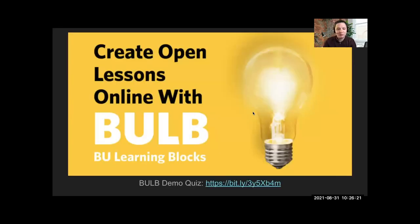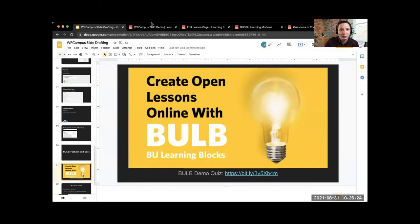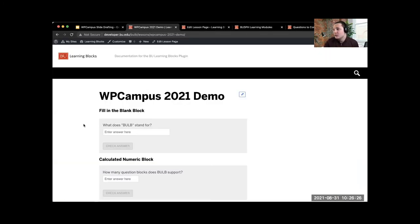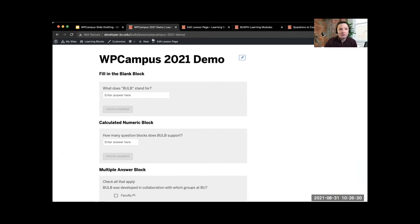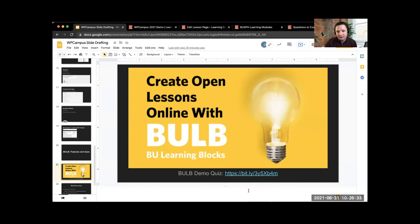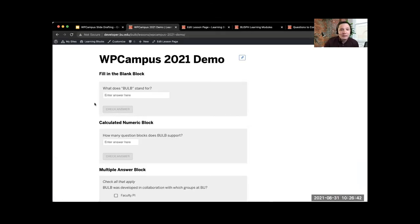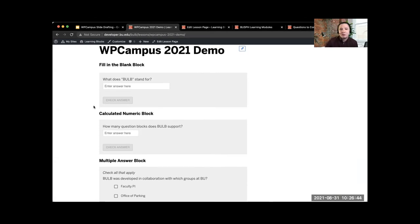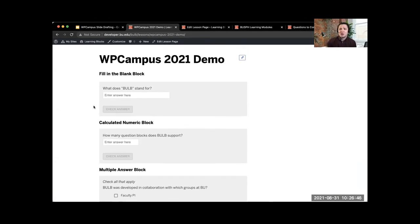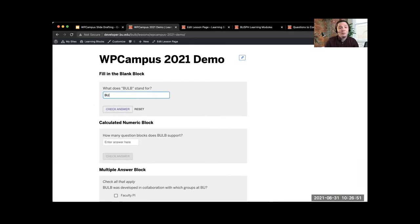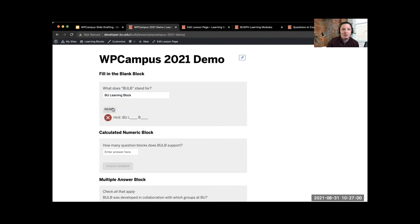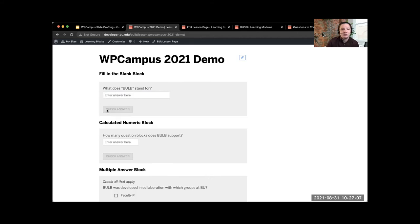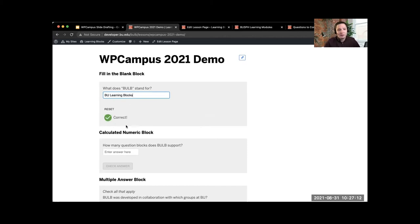BULB creates a custom post type called a BULB lesson page that can be organized into an ordered hierarchy of pages, complete with its own sidebar navigation widget and breadcrumbs between pages. The Gutenberg editor must be installed. BULB is not compatible with the classic editor. You can still have the classic editor available on other pages, but the Gutenberg block editor is required in order to embed BULB question types. So what do these question types look like? And for this, I'm going to open up a demo quiz and work our way through it. So here we go. Here is the live front-facing page of this. Here again is the Bitly link if you want to follow along.